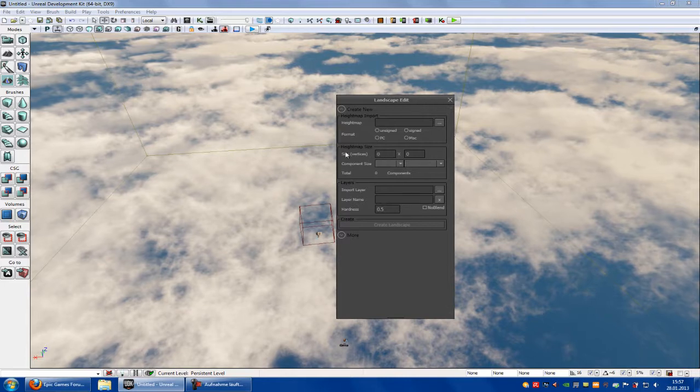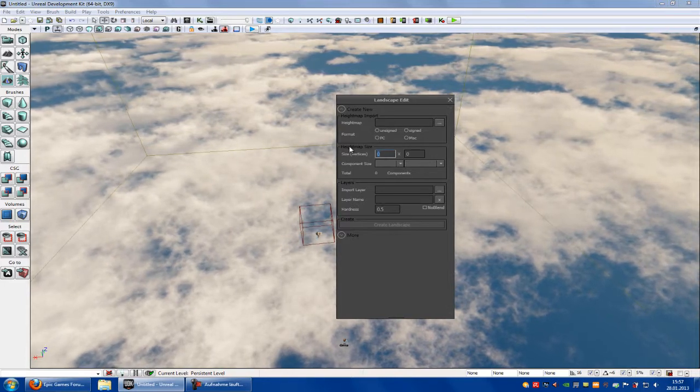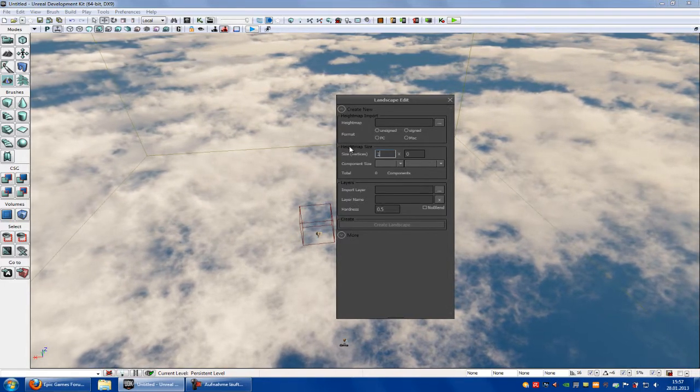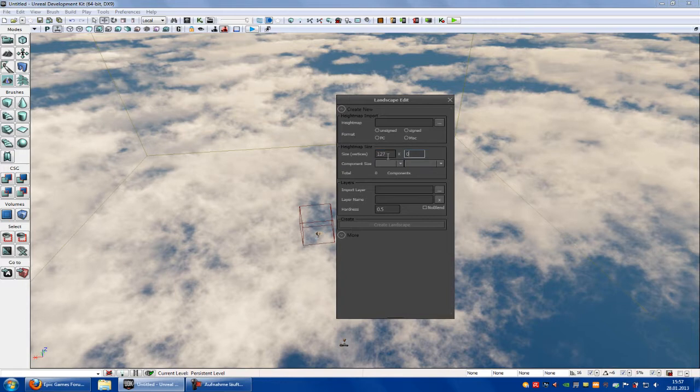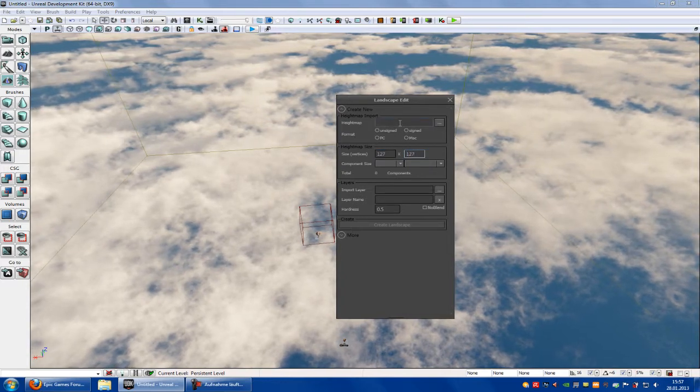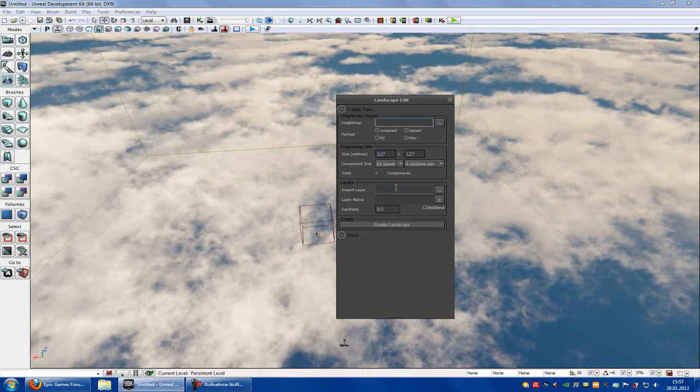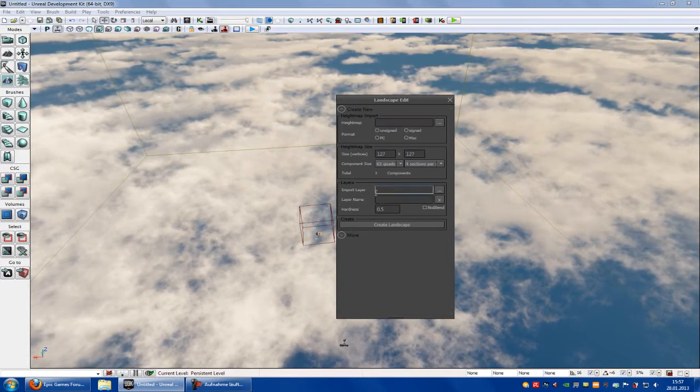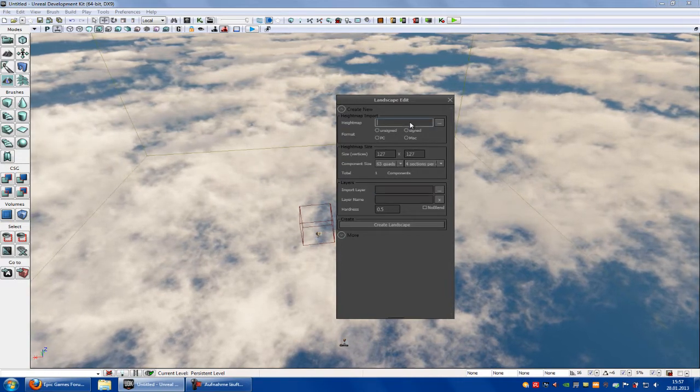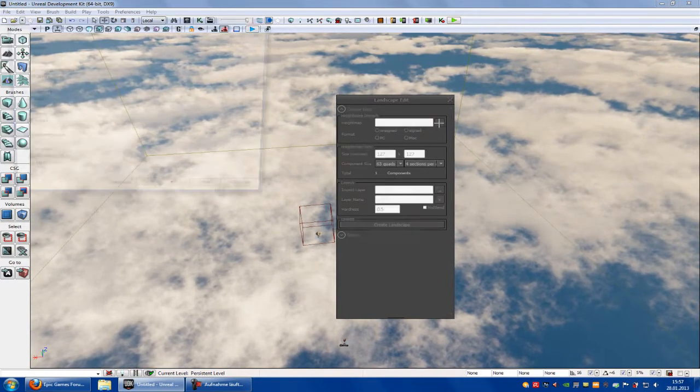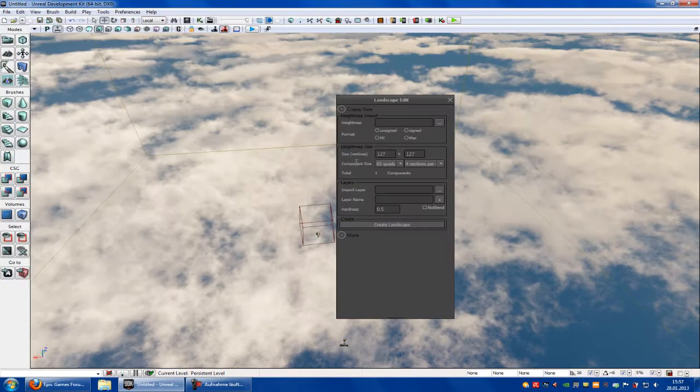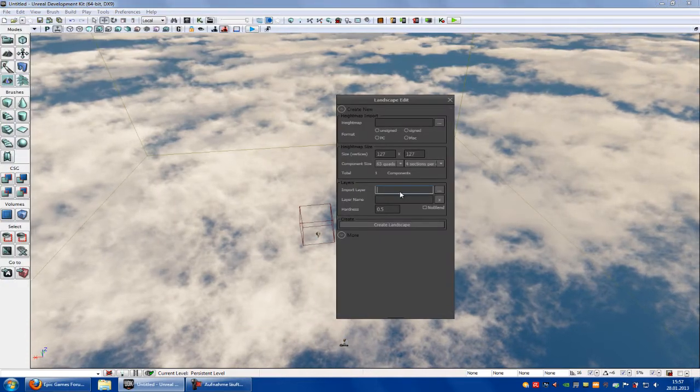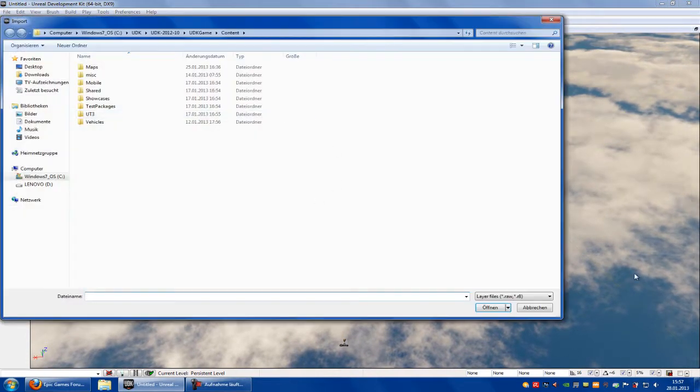Here you can either choose the map size, like 127 to 127, or you can import the height map with the weight map layers. When you import the height map, you click onto this and then choose the file, or when you import the layer, choose this and import the file.